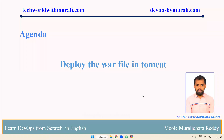Good morning everyone, myself Muralitharady. In this video, we are going to discuss about how to deploy the WAR file in Tomcat. We can deploy a WAR file in Tomcat and we can see whether the particular application is running or not.